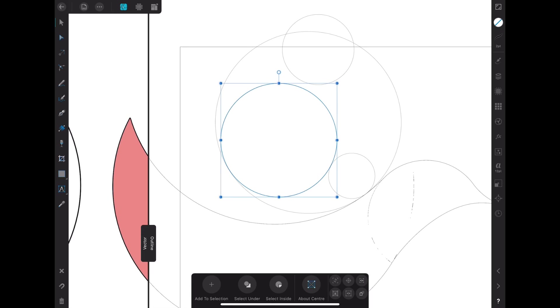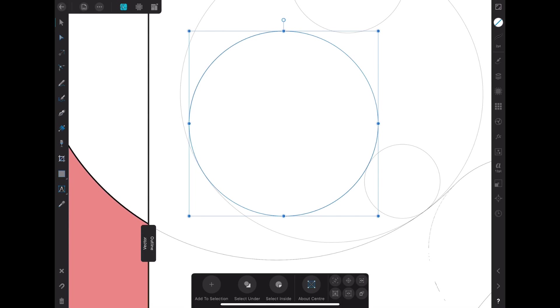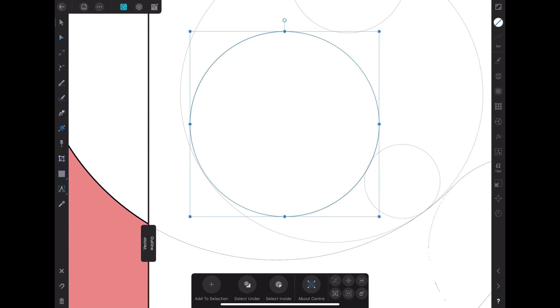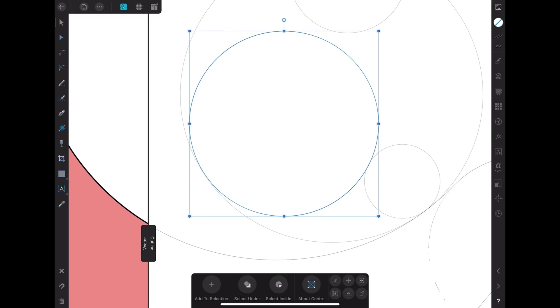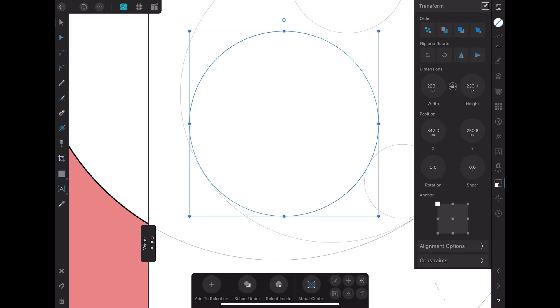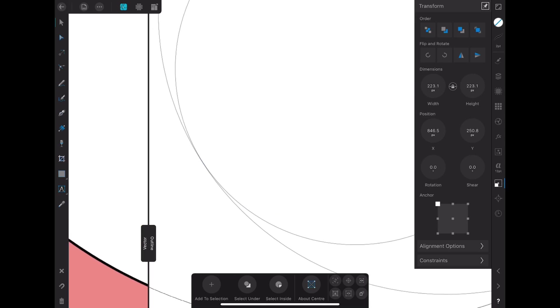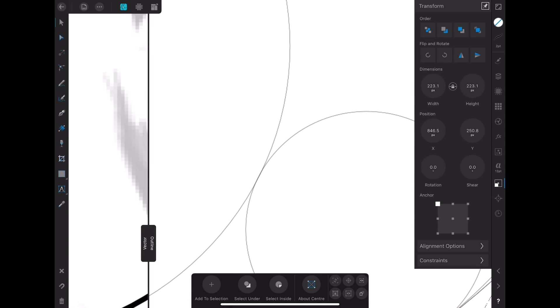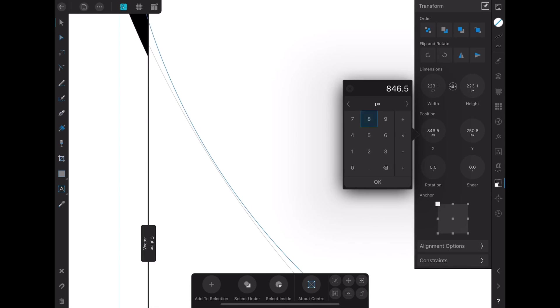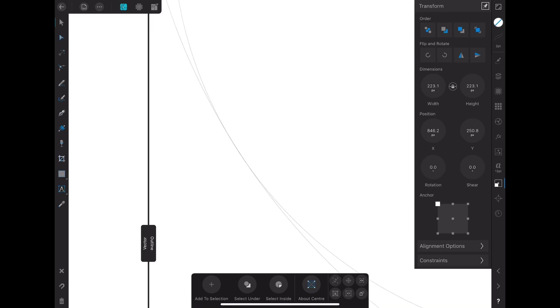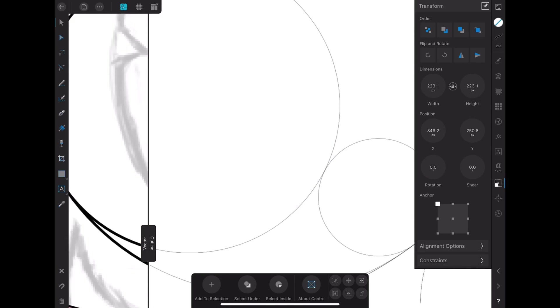The current version of Affinity Designer that I'm using doesn't have the shape builder tool, and that is one tool that I use a lot when using or working with Adobe Illustrator. If you think there is something that I'm missing, please do let me know down in the comment section.